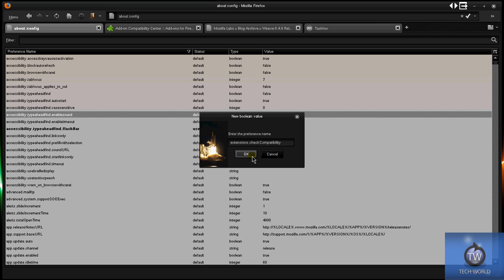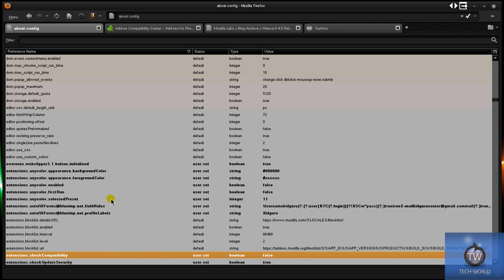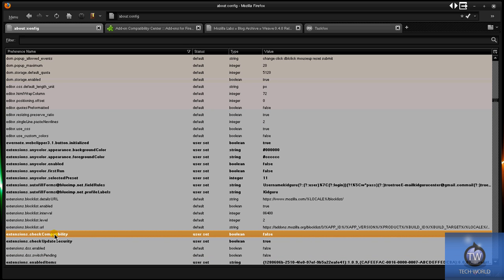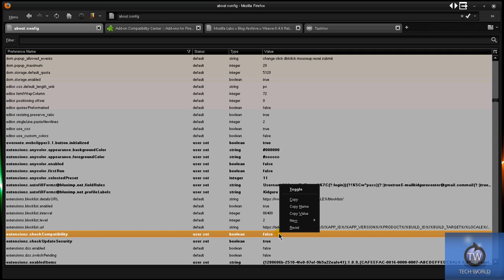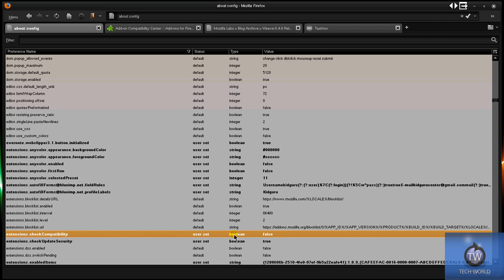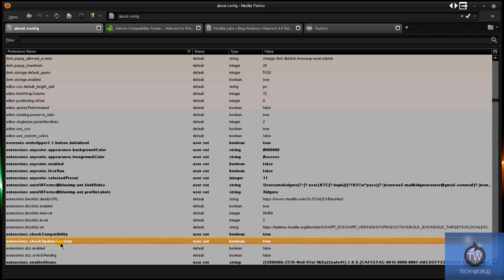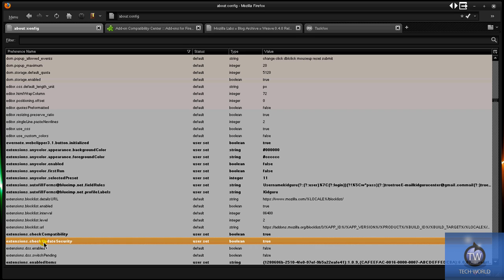The next one is extensions.checkUpdateSecurity. What this will do - even if you have compatibility check off, add-ons will still update for security. If there's any flaws in the add-on that need to be updated, it's going to check for that too. So you're going to need to make another boolean and name it extensions.checkUpdateSecurity. I'll leave this in the video description.